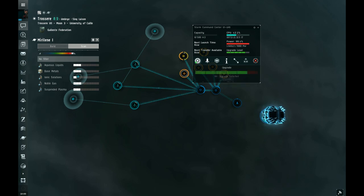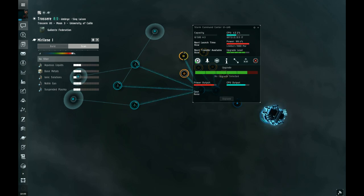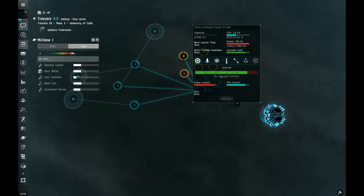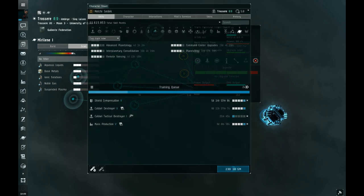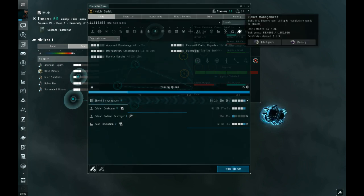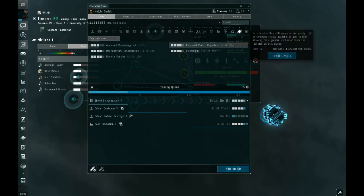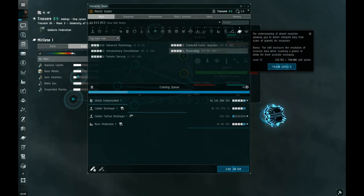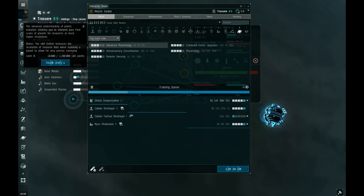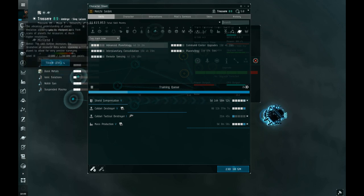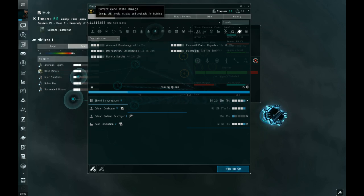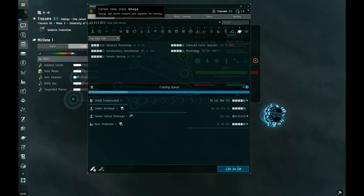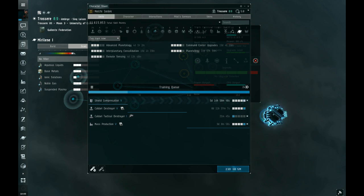Also, upgrades, important. For this particular activity, in the planetary section, you want to upgrade all of these things as high as you can. Of course, this is only available to Omega states, planetary production. I'll put that in the video at the beginning.